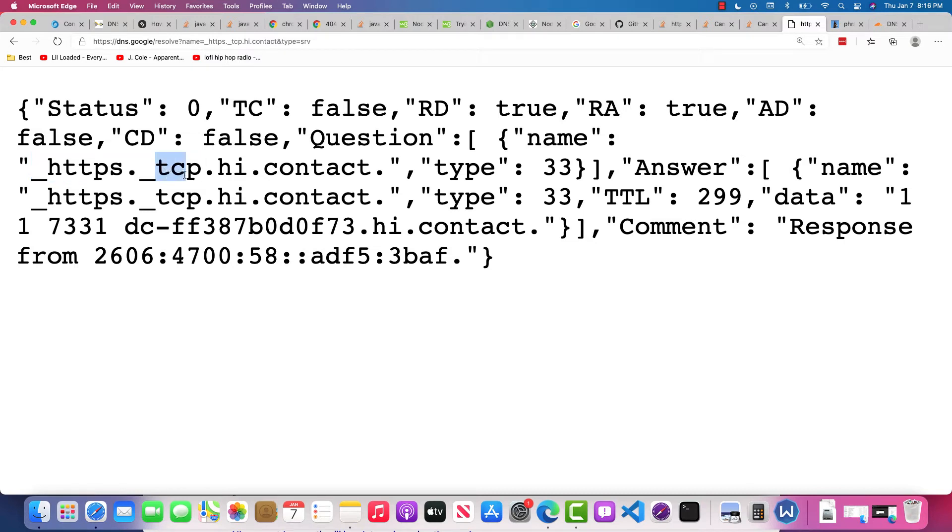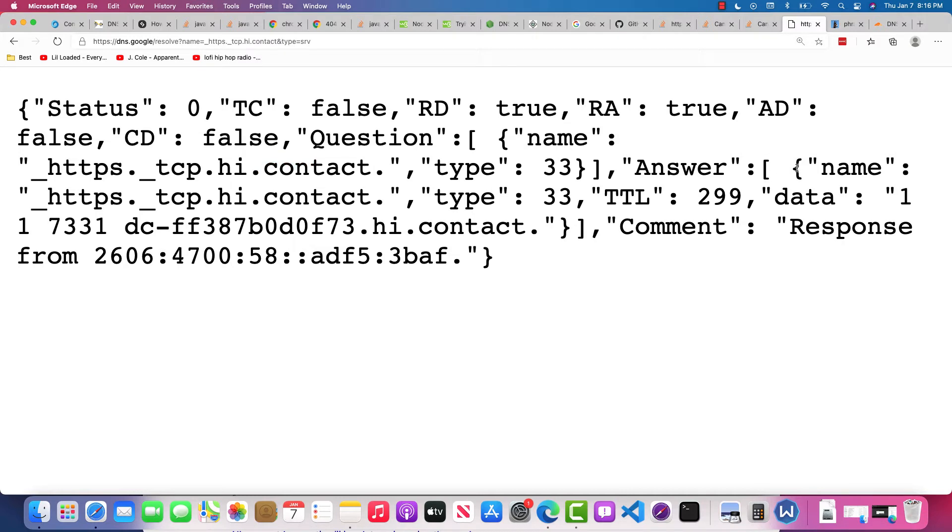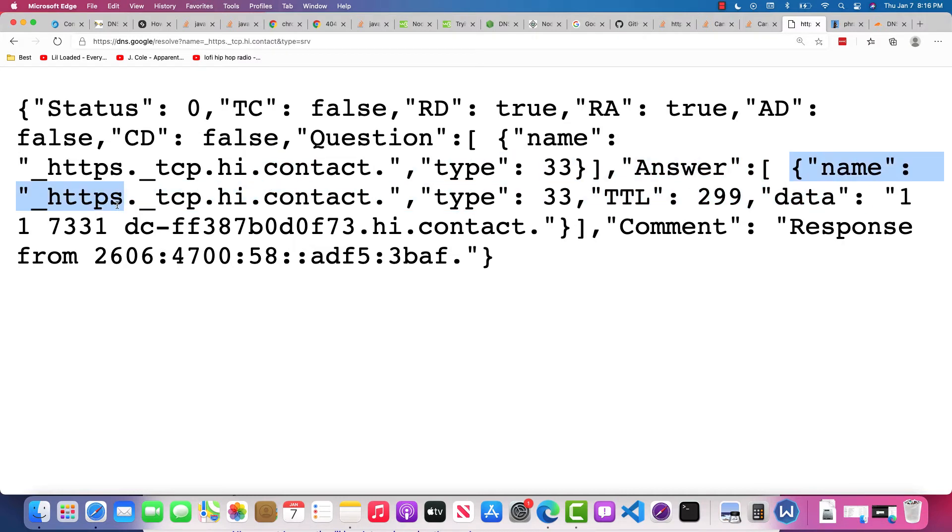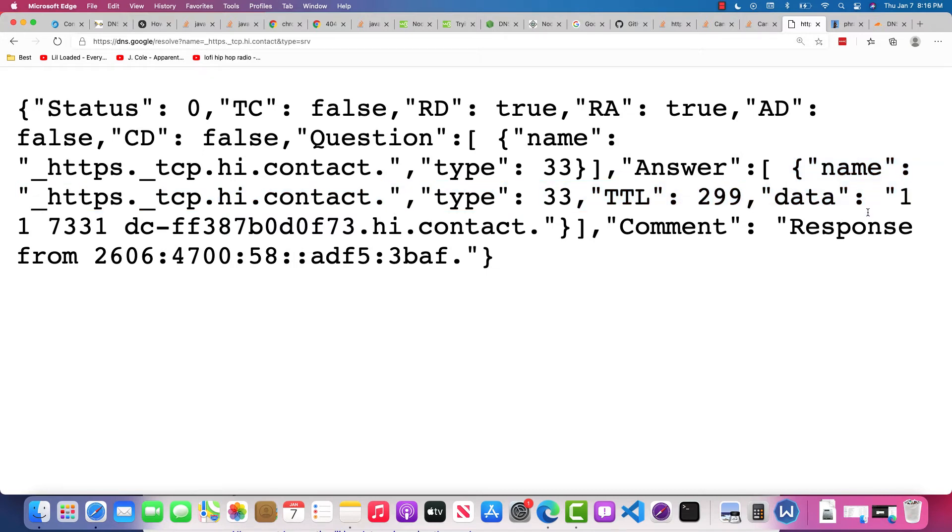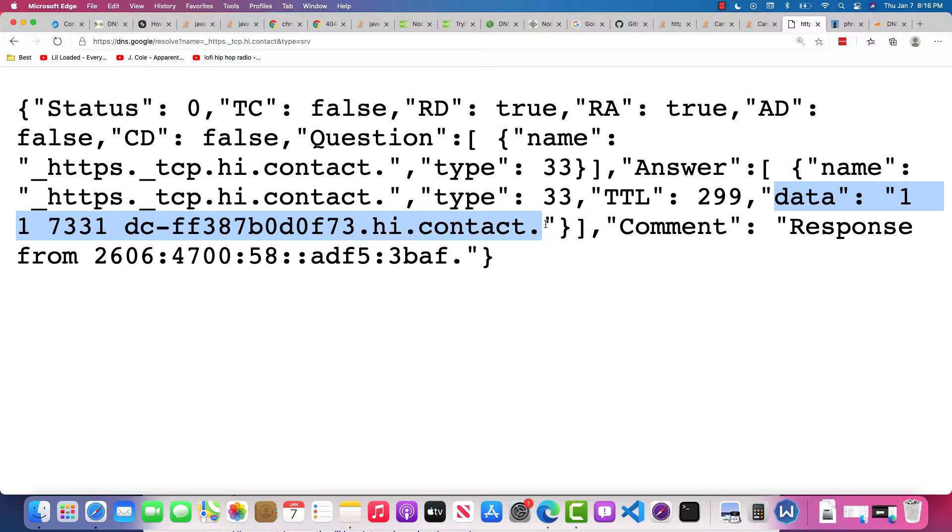That's what we have: type 33. The answer comes back with the information we see—the name and the data. The data is an important piece, serving back information that specifies the weight along with priority, weight, and the port.